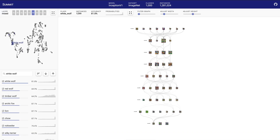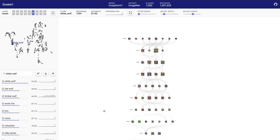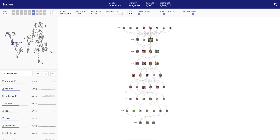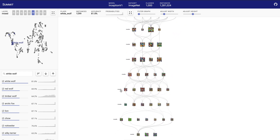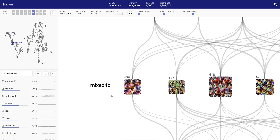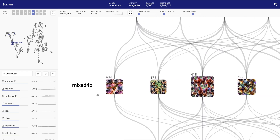The SUMMIT user interface tightly integrates three coordinated views for interpreting deep neural networks' learned features and their relationships. In the main view of SUMMIT, we visualize attribution graphs for entire classes. This view is completely panable and scrollable, so let's zoom into one of the earlier layers of the network.